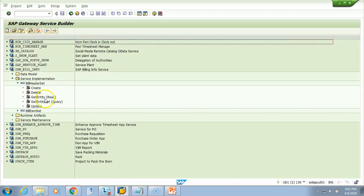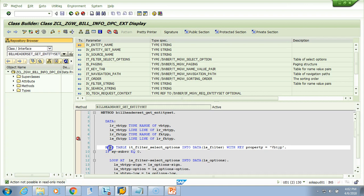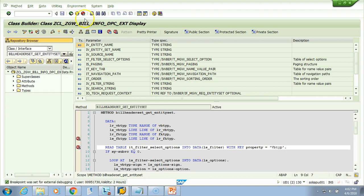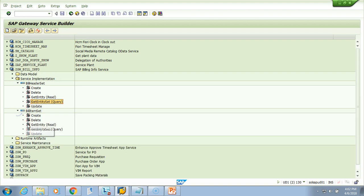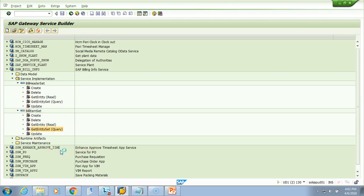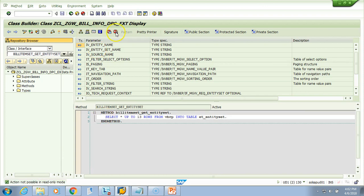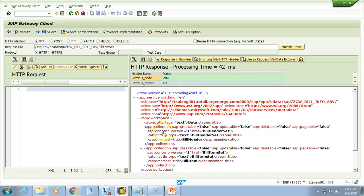Say you want to debug in get_entity or get_entity_set — you have to go the same route and put your external debugger. So I put the external debugger here, and I'll also put one external debugger in the item as well. Go to the web bench and put this external debugger. Now let me come back to my Gateway Client where I will test it.